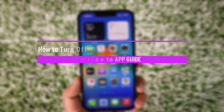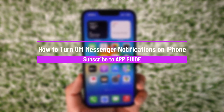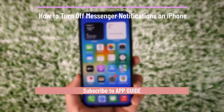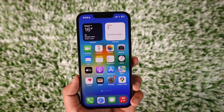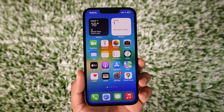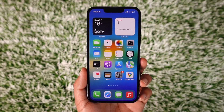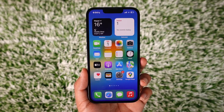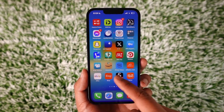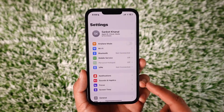How to turn off messenger notifications on iPhone. Hey everyone, welcome back to the channel. In this video I will guide you on how you can turn off messenger notifications on iPhone, so make sure to watch the video till the end. In order to turn off notifications for the Messenger app on iPhone, all you have to do is